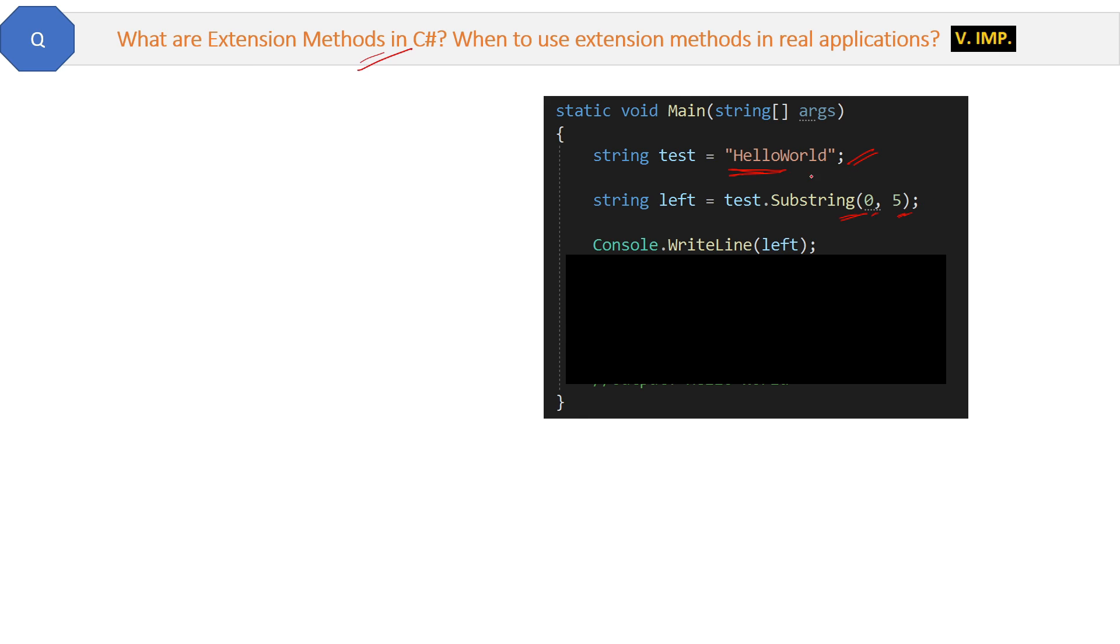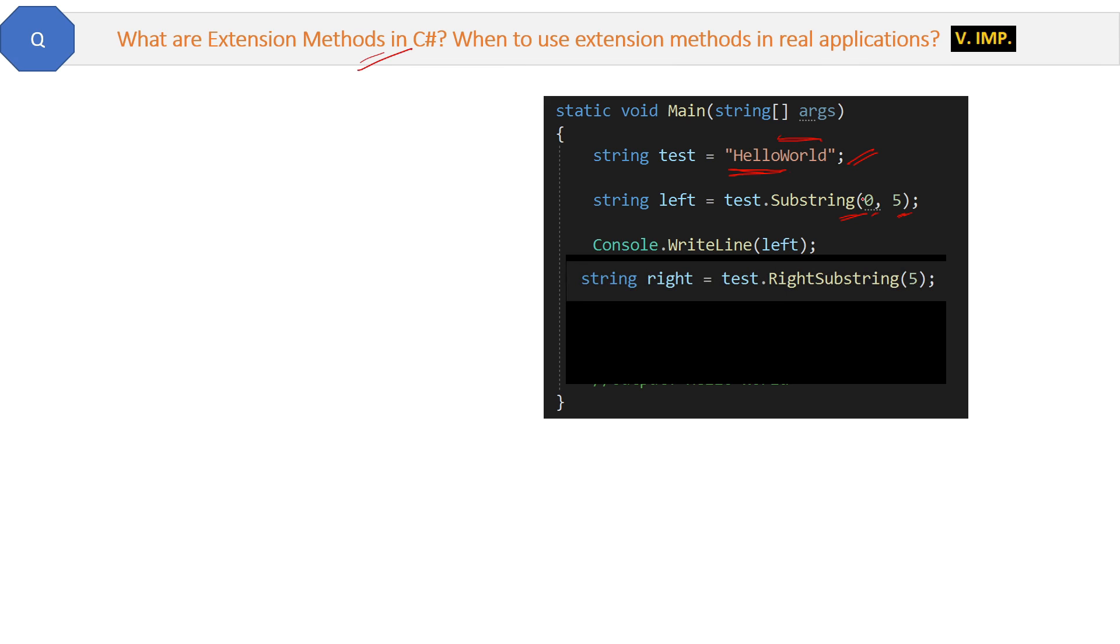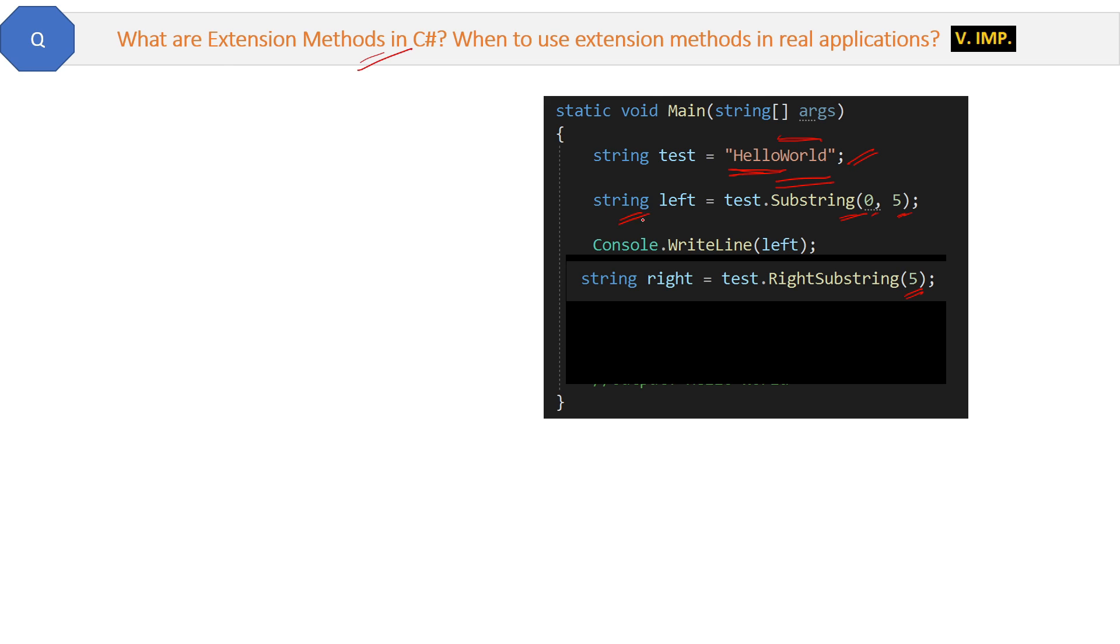Now suppose in your application at multiple places we need a method which will get the string from the rightmost position. For example, we need this method RightSubstring. In this method we will pass the value 5 and it will get the last 5 characters of the string. We need this method but .NET string class does not provide any such kind of method.